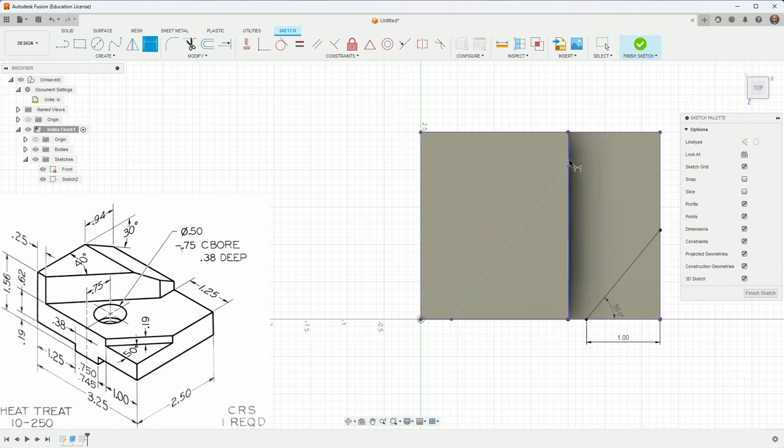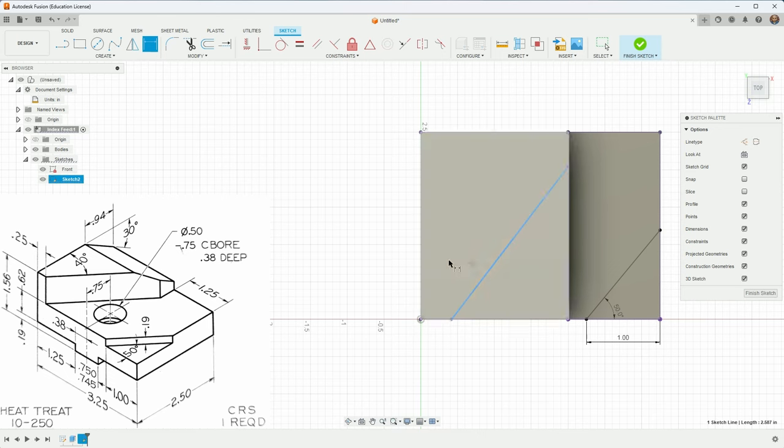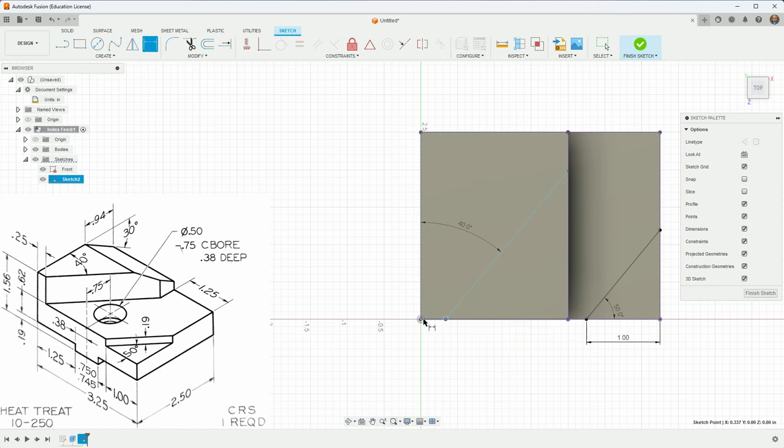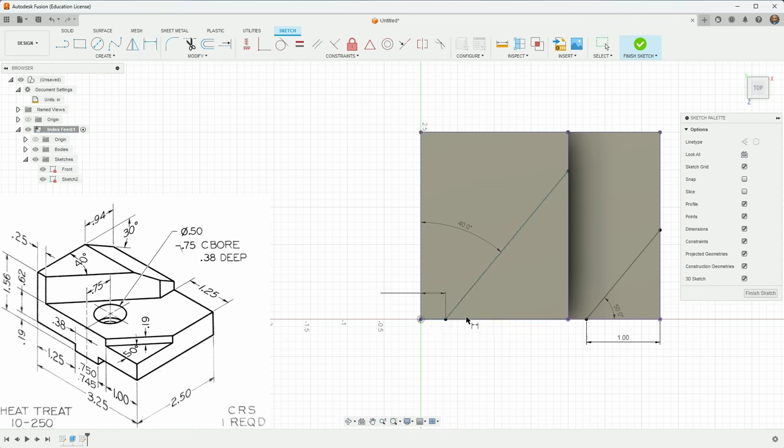So the angle here, it says is 50 degrees. It says the distance from here to here is one inch. And that's that. Over here, it tells me that we've got this as 1.25 from the previous sketch. It tells me that this is 40 degrees.